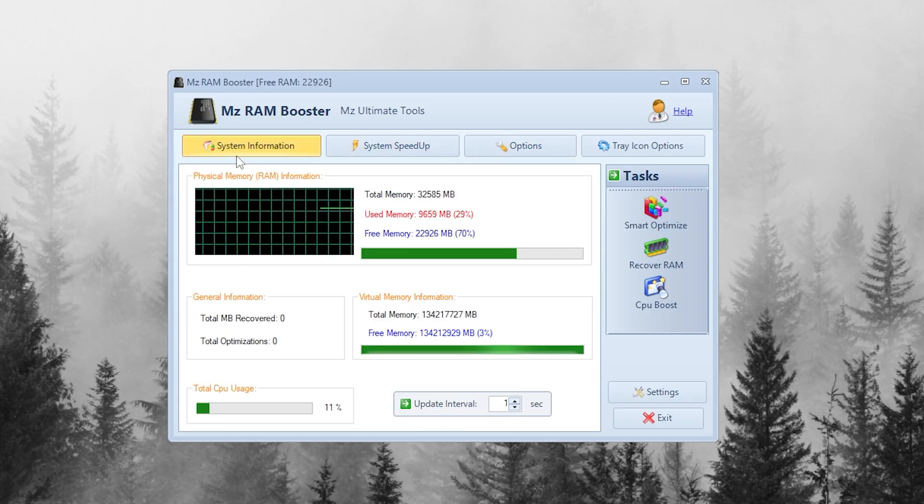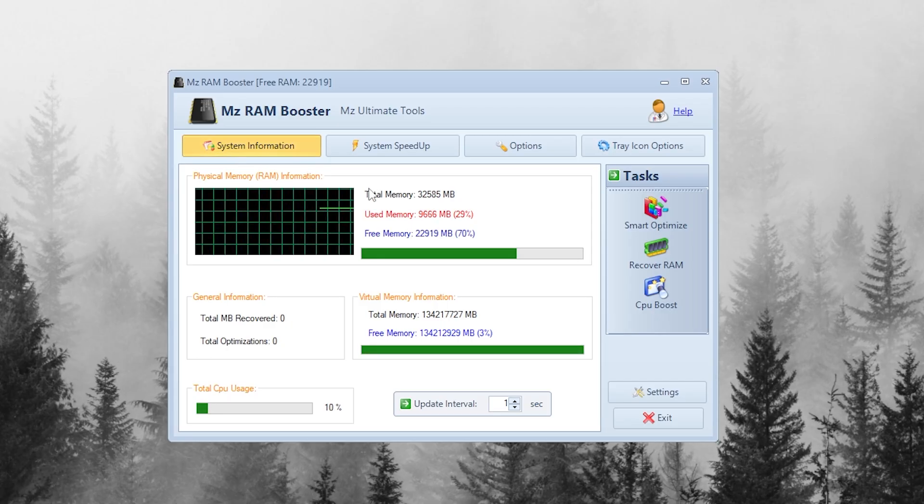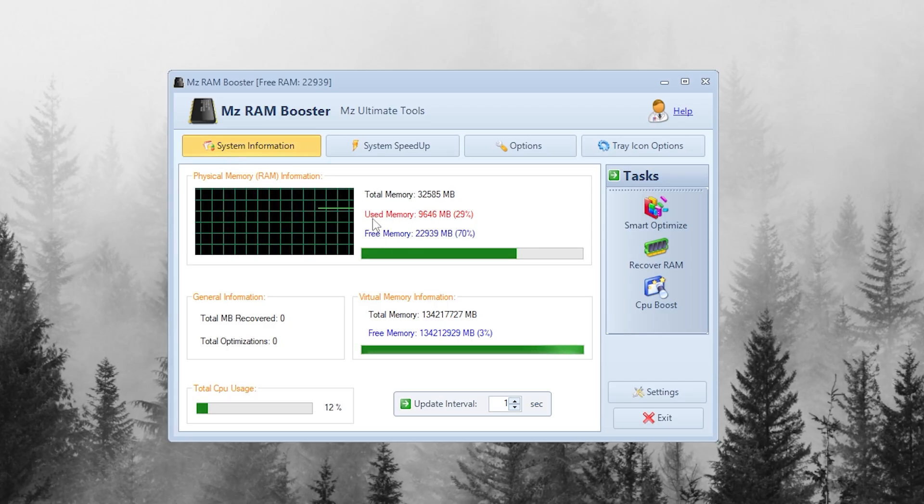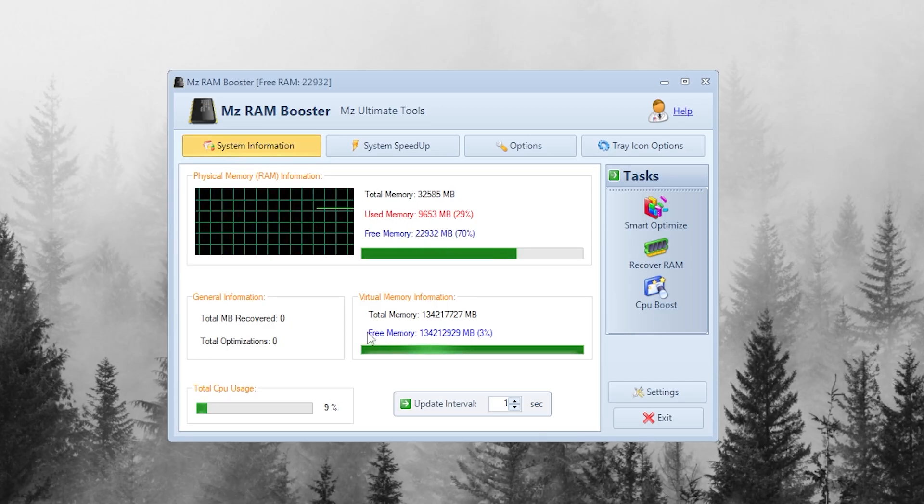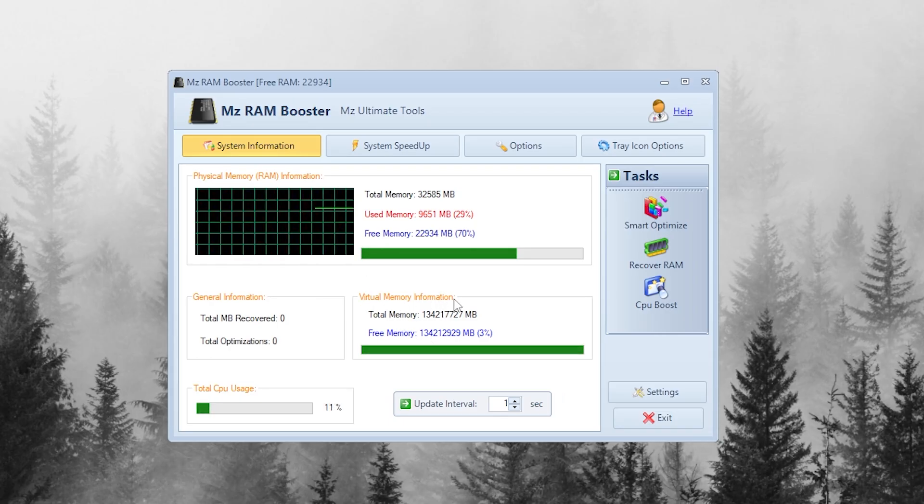In the System Info tab, you can see your total RAM, how much is used, and how much is free. Here, you will also find your virtual memory details.